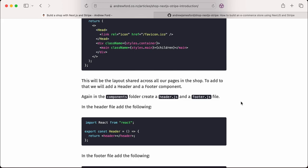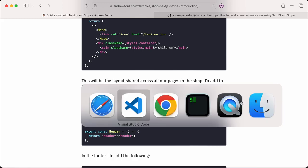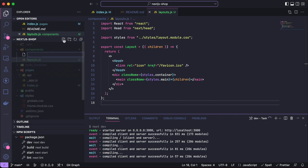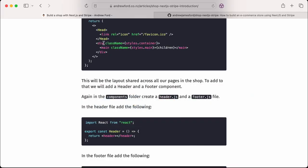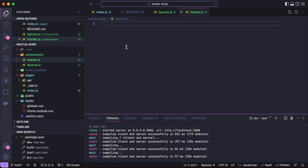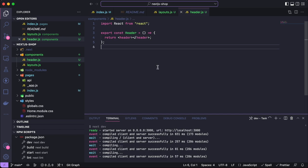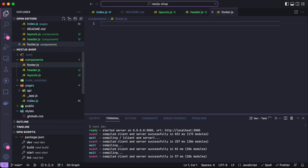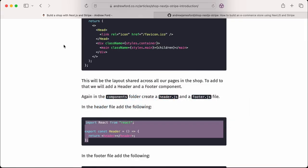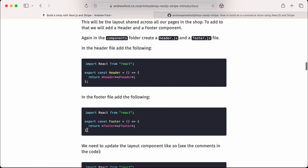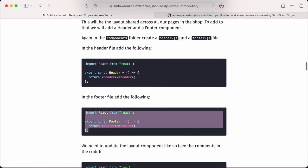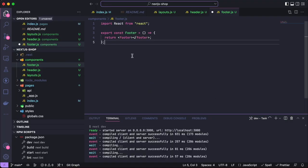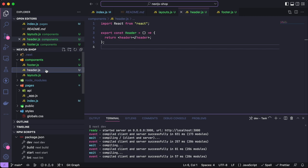This will be the layout shared across all our pages in the shop. To add to that, we'll add a header and footer component. Again in the components folder, we're going to create header.js and footer.js. I'm going to grab that same content - there's not a lot to it, but it saves us starting from scratch.